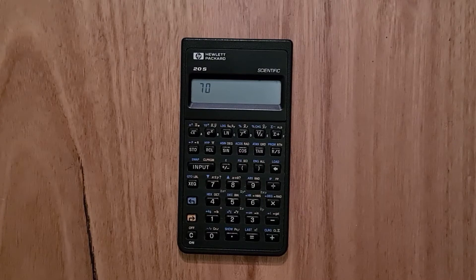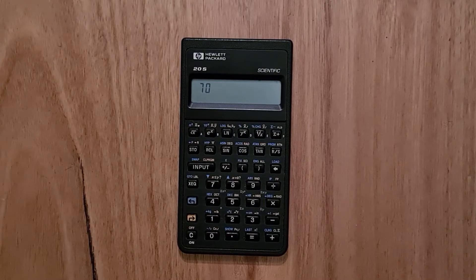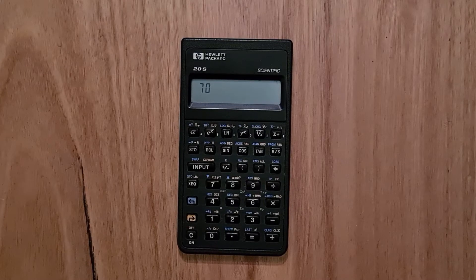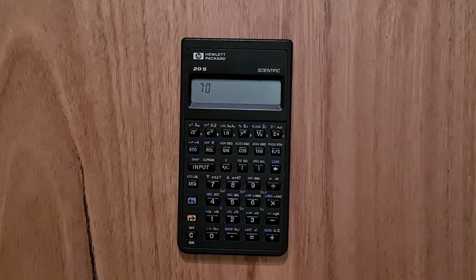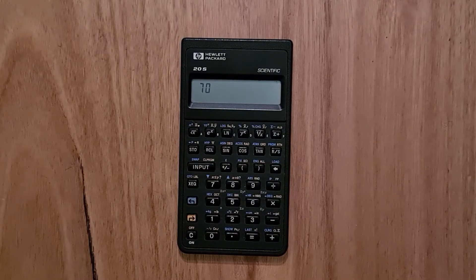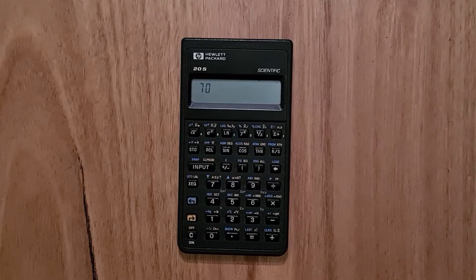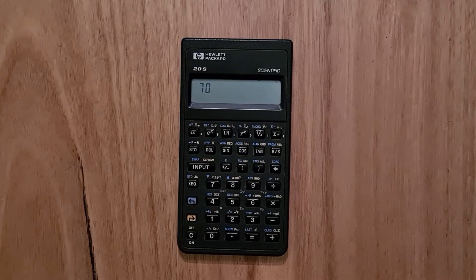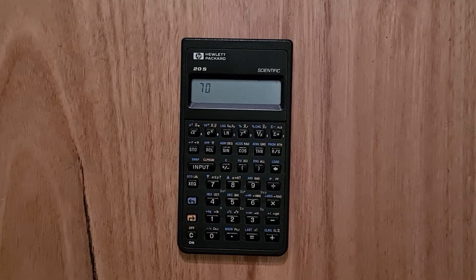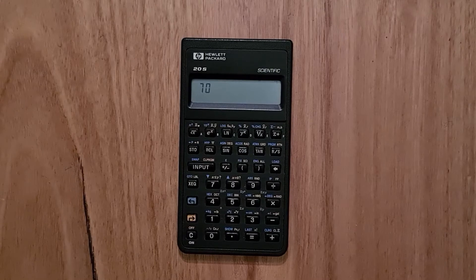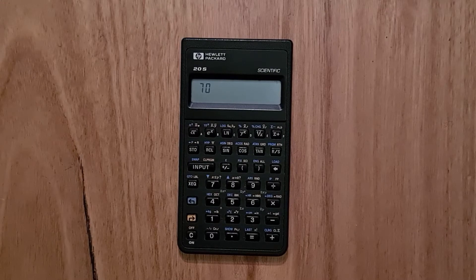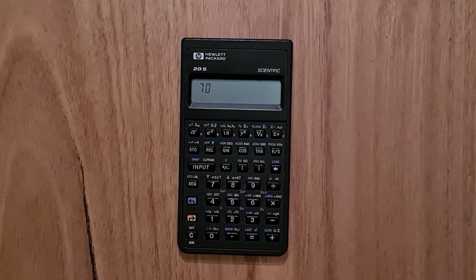The 20S has a 12-digit 7-segment LCD display, which is the most simple of the three variations used in the Pioneer series. But it is a clear and high contrast display and it looks crisper than some of the more sophisticated dot matrix displays used in the other Pioneer calculators.